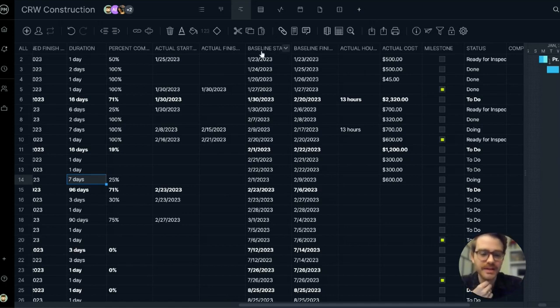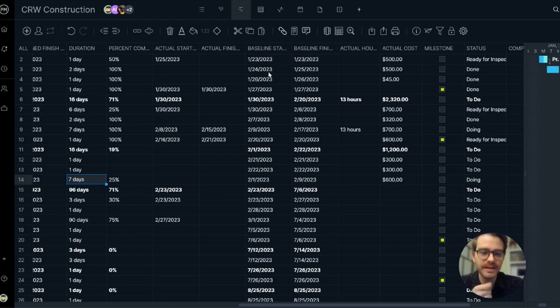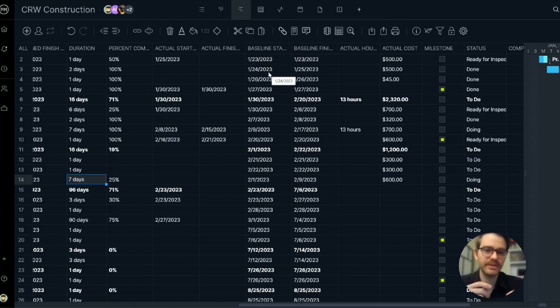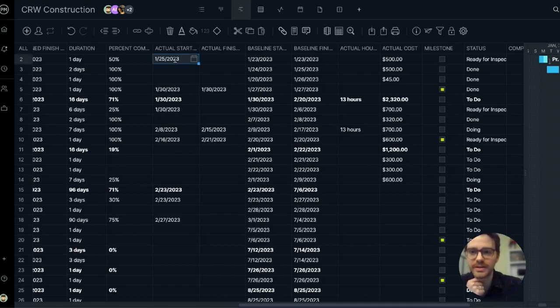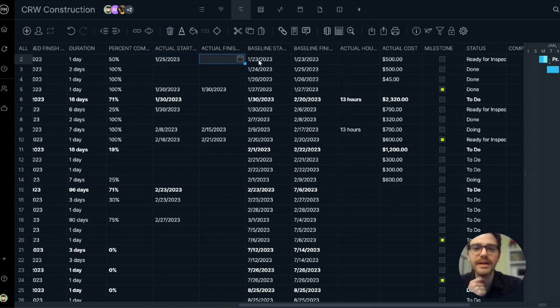And that's where the baseline columns come into play too. The baseline will freeze your planned dates. When you finish your plan, you activate baseline. Now I can quickly compare my actual date to my baseline. It looks like I started this task two days later than the baseline I had originally set.